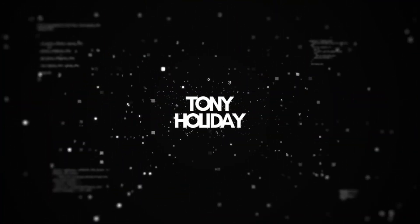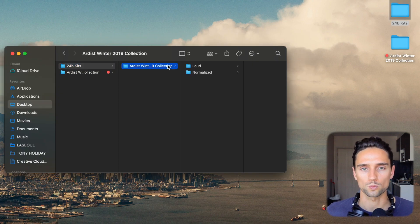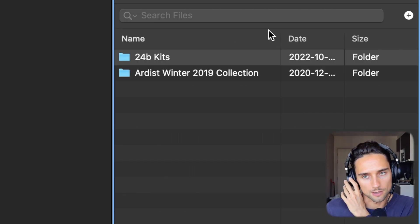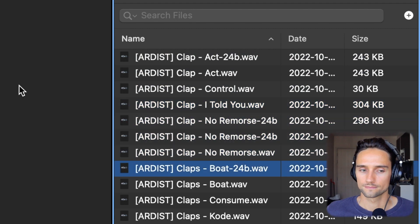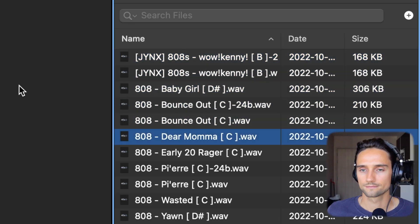That took about two minutes. We have the conversion complete and all files are now converted. We can close Switch Sound File Converter, go to '24B Kits', and see the Artist Winter 2019 collection is there, nicely organized as originally intended. Let's test these sounds in the Logic Pro sample browser. We open Logic Pro, navigate to '24B Kits', and scroll through the files. The claps work, the hi-hats work, the 808s work — all files have now been converted from 32-bit to 24-bit and play in the Logic Pro sample browser.